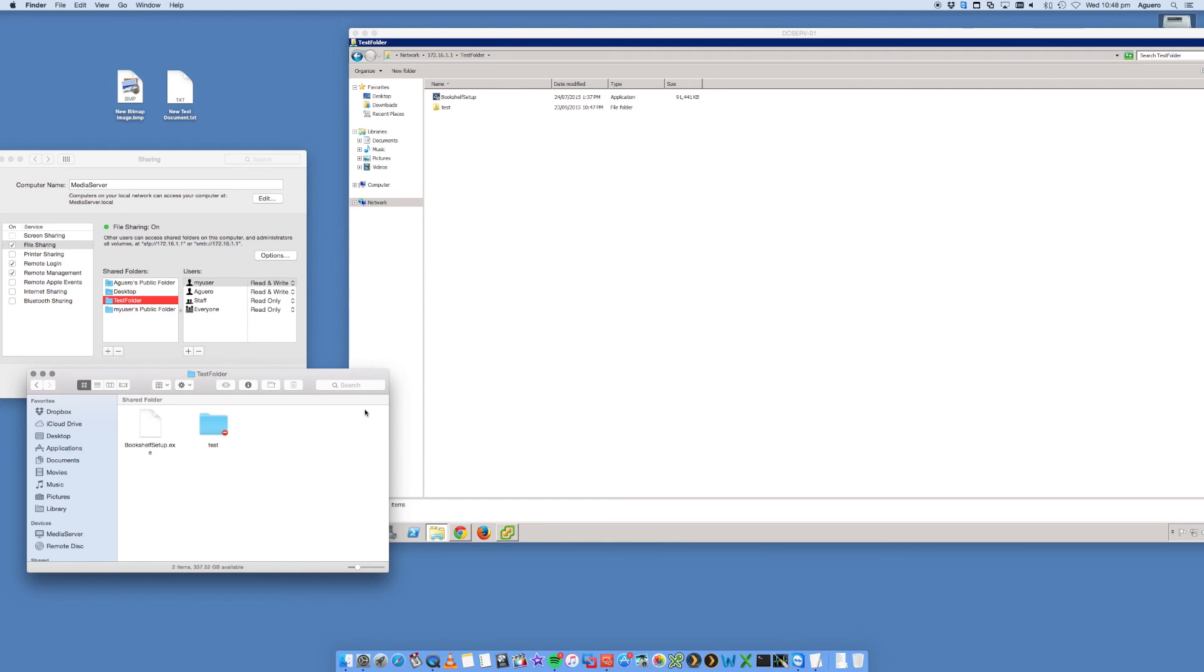I've also got another video on how to do the reverse and how to connect to a Windows share or a Windows folder from your Mac, but we're not going to go over this on this video. You can check out that other video. So I hope you found this video helpful. If you did, give me a thumbs up and subscribe to my channel for a whole bunch of more videos. Thanks for watching.